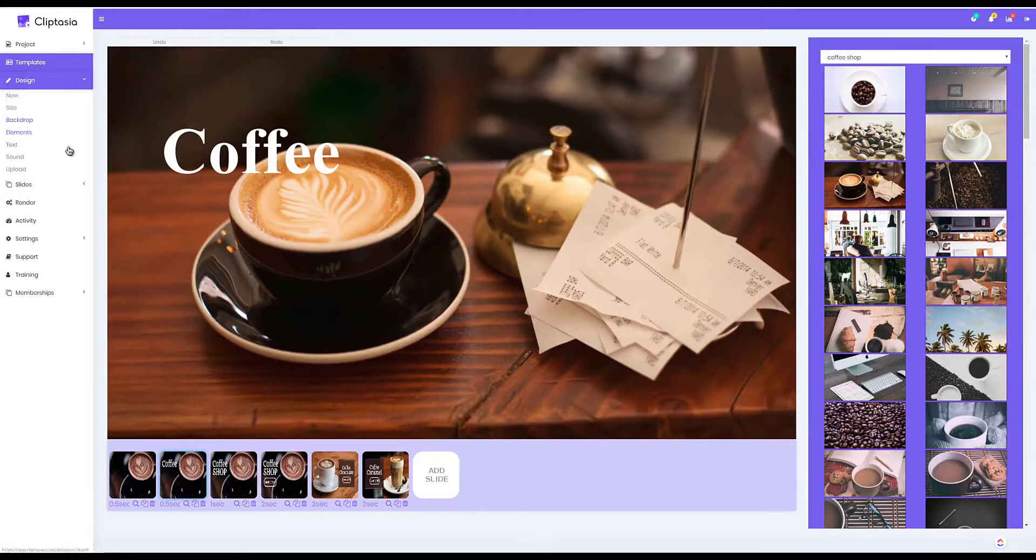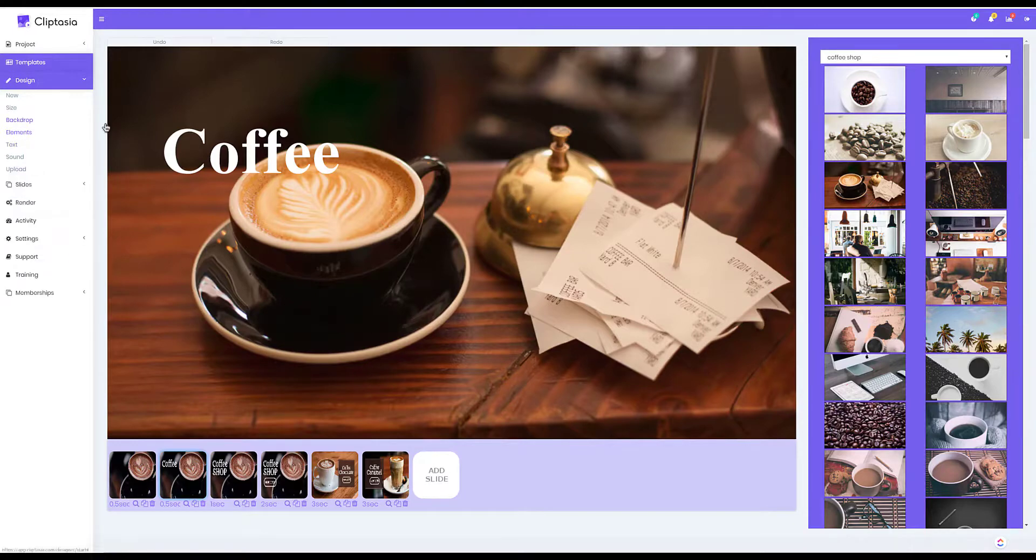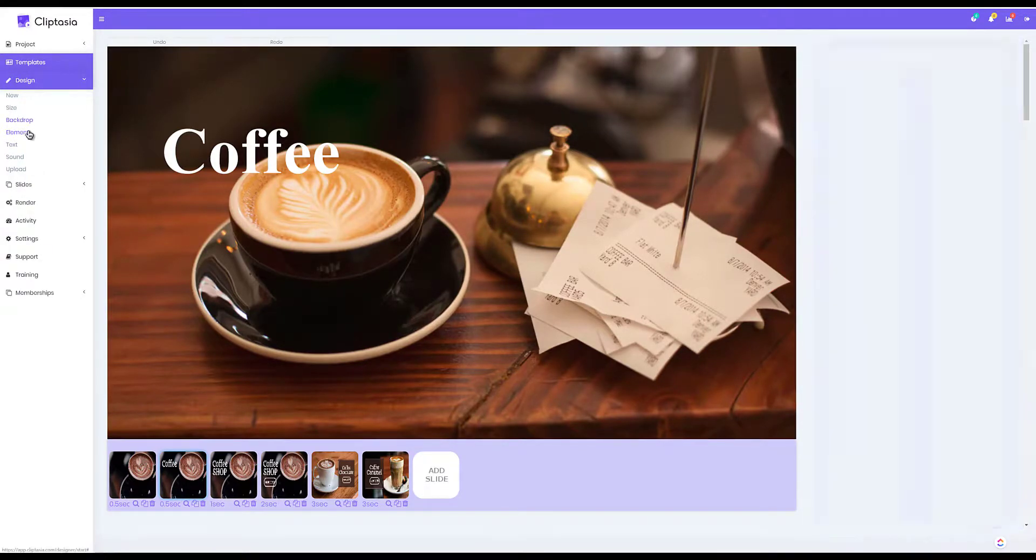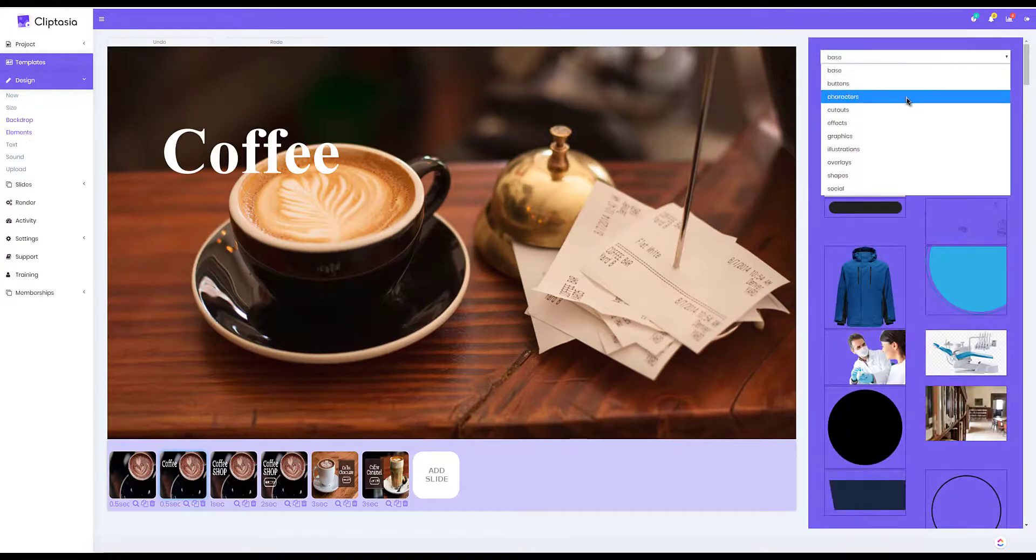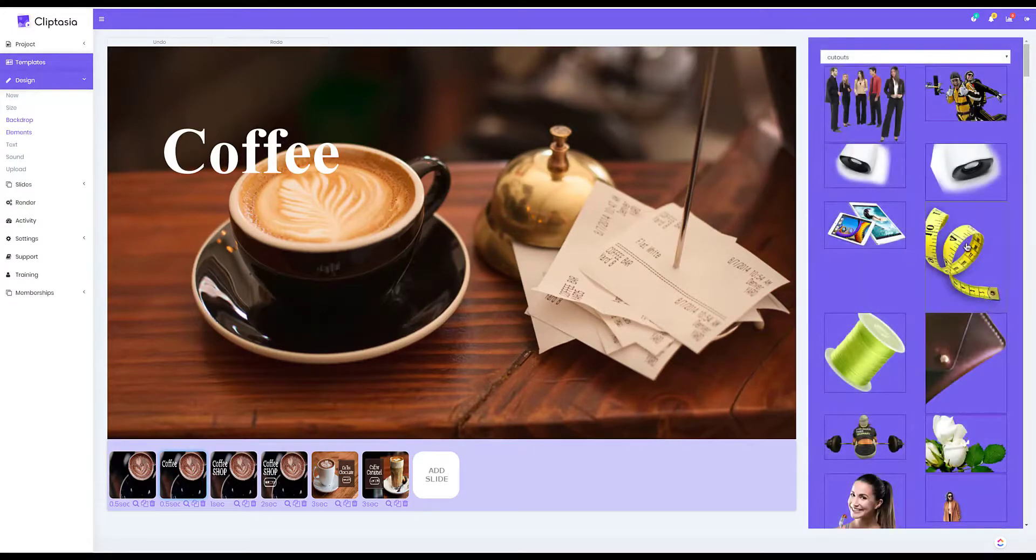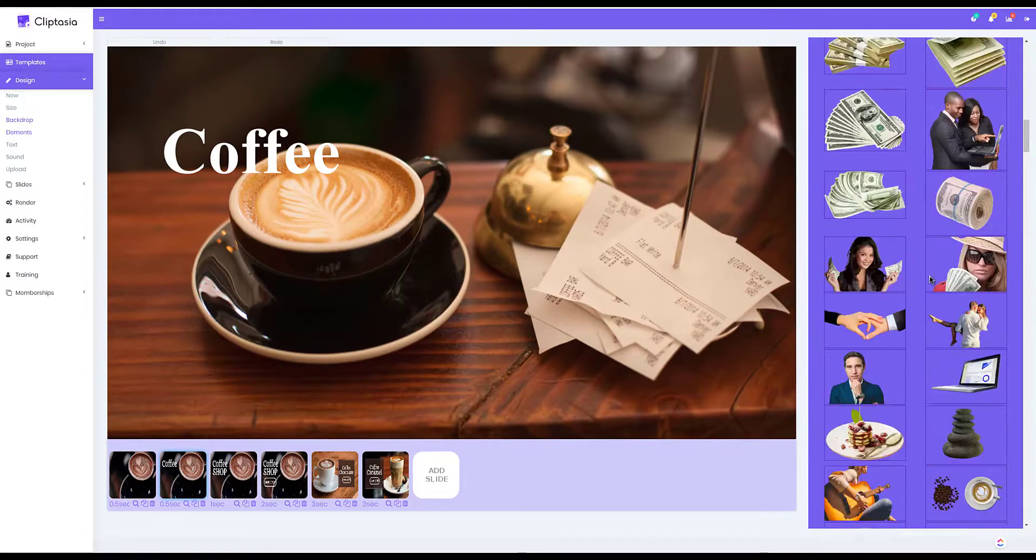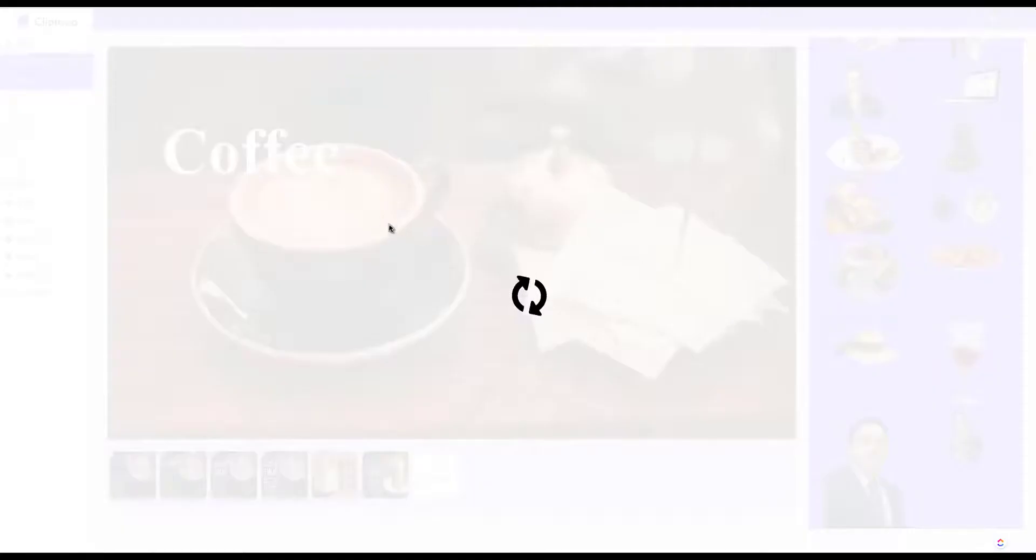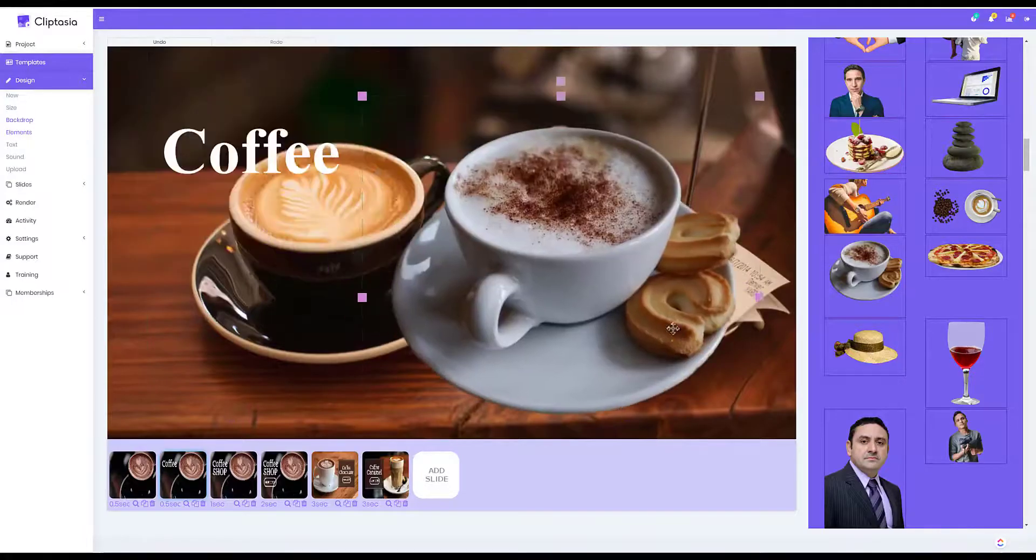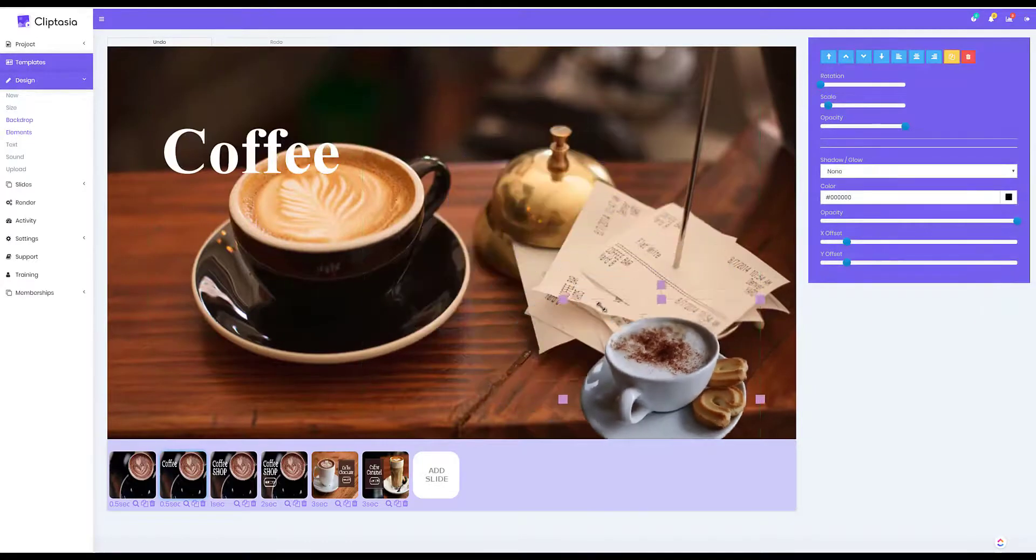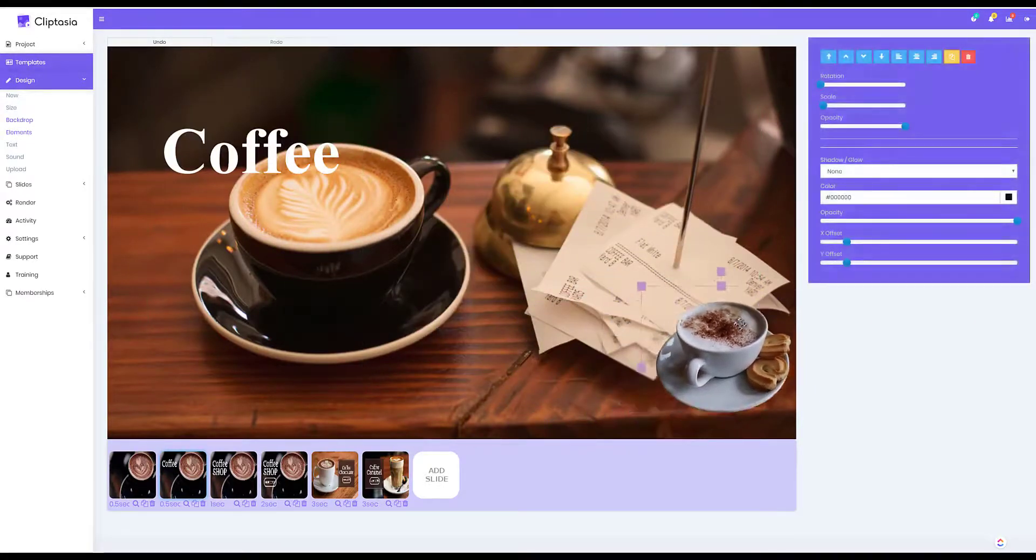Now I can also change any of the visual elements on the page. So if I wanted to go in here and maybe add a new visual element I can go down here and choose from a variety of different categories, then I can just click to add whatever element that I want in one click and then I can adjust that, edit it, and put it wherever I'd like it to be.